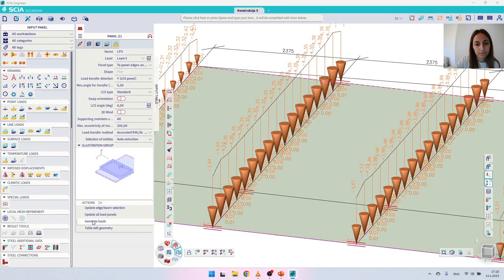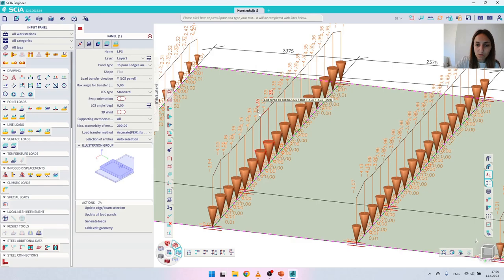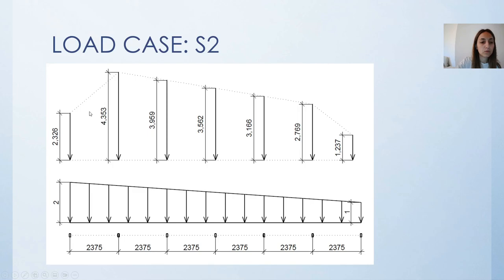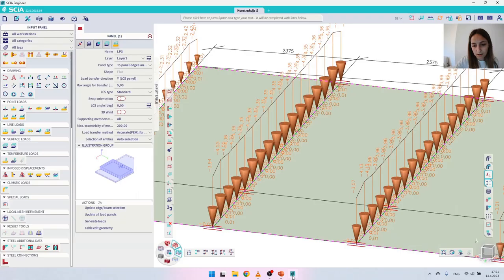Let's regenerate the loads and now you can see a more equal redistribution. For this load we have a value of -4.35 kN/m. Going back to the PowerPoint presentation to check the manual calculation, you can see that for the most loaded purlin we have a value of 4.35 kN/m, which matches. So we can take this load case as correct.